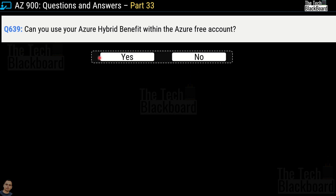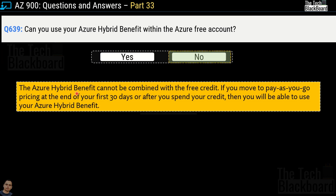Question 639: Can you use Azure Hybrid Benefit within the Azure free account — yes or no? The correct answer is no. Azure Hybrid Benefit cannot be combined with free credit. If you move to pay-as-you-go pricing at the end of your first 30 days or after spending the credit, then you will be able to use Azure Hybrid Benefit. Please remember all these details around the Azure free account — they'll help you in the AZ-900 exam and in practice.